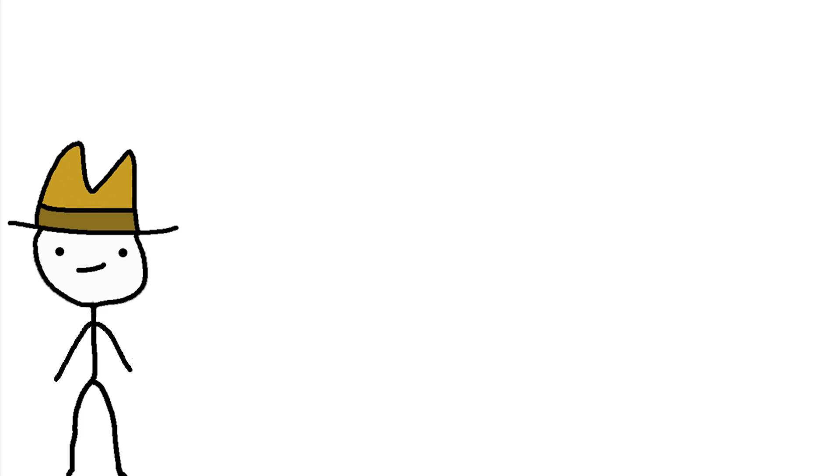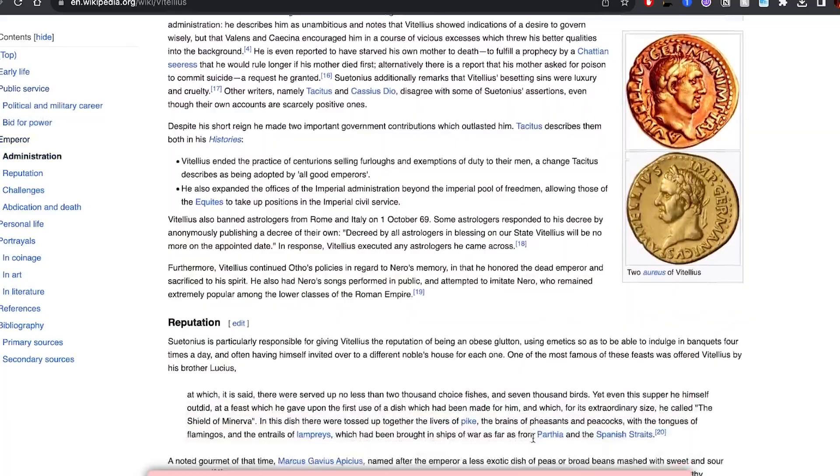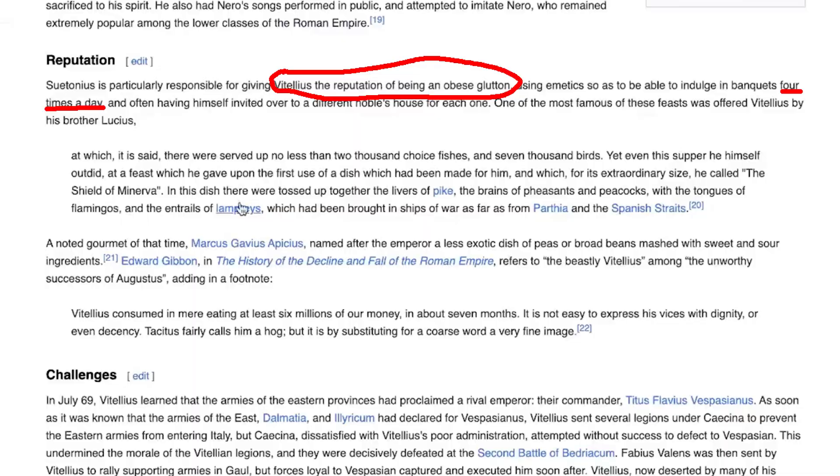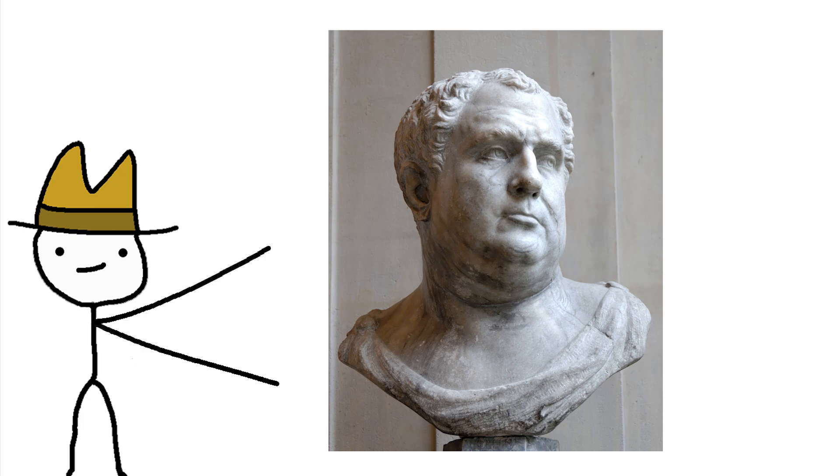For the next emperor, we're going to go to his Wikipedia page, scroll down to the reputation section, and I want you to notice something. It's entirely about food. His whole legacy was just about food. A picture's worth a thousand words, right? Here's a bust that was made of him.